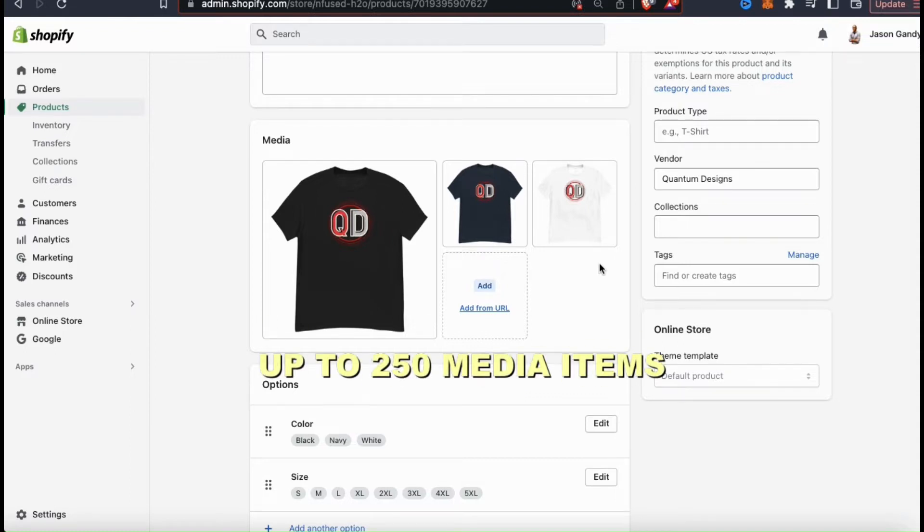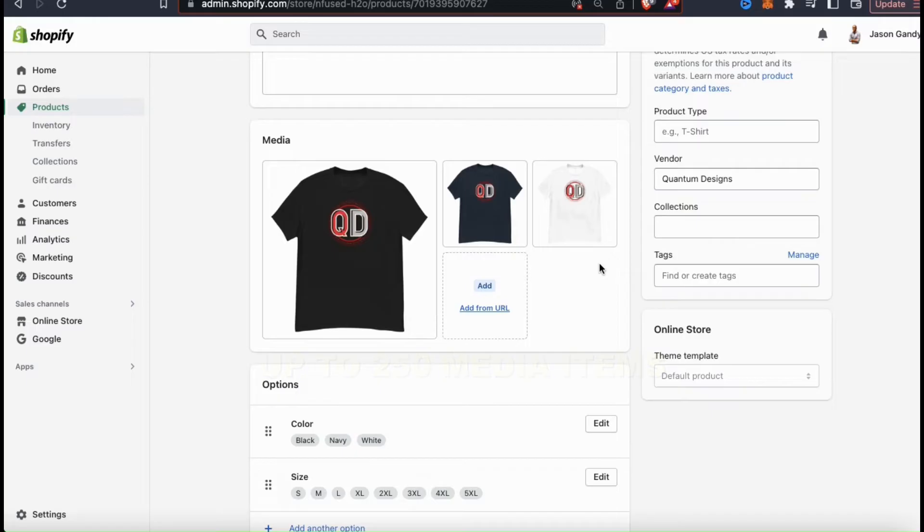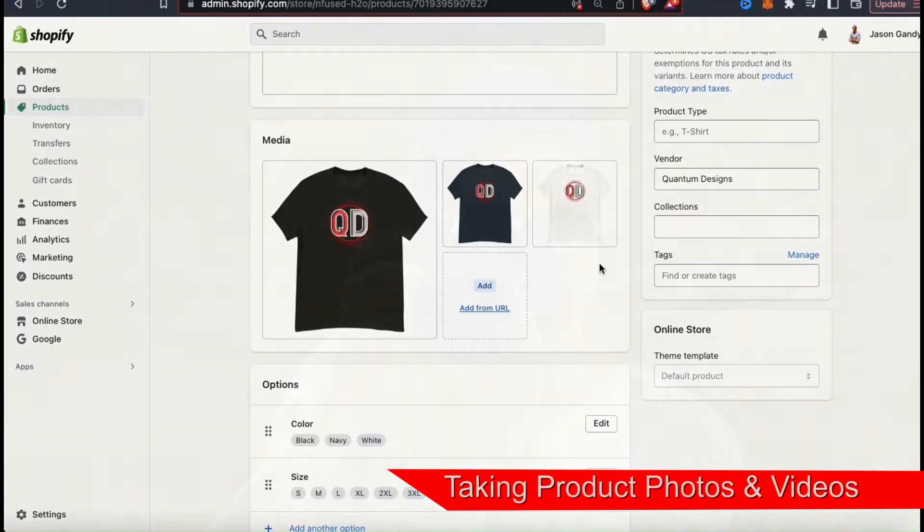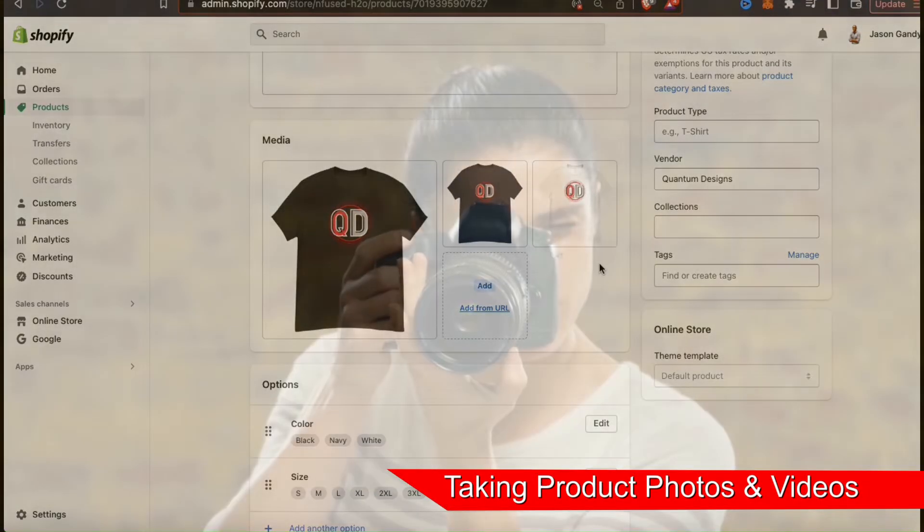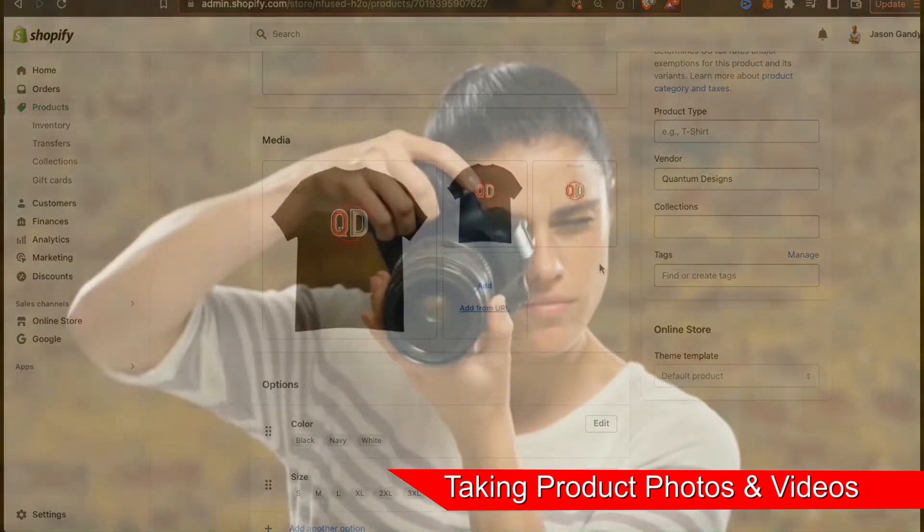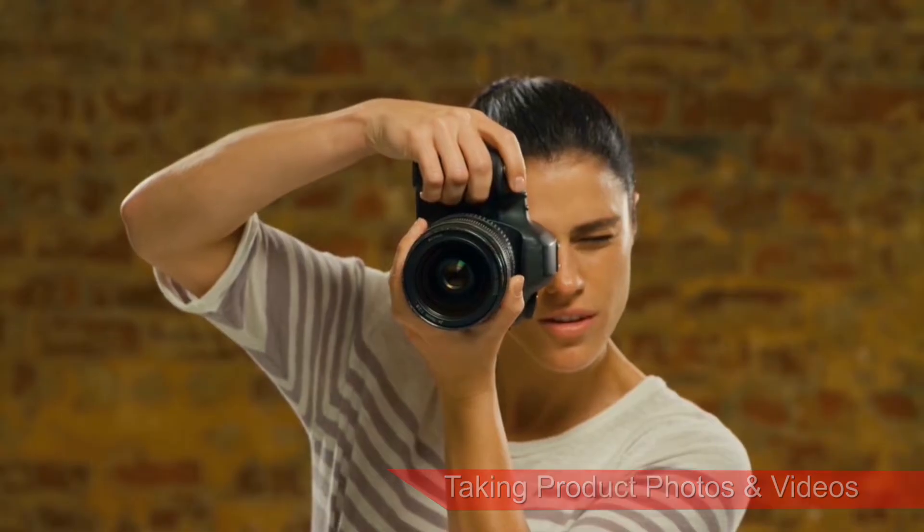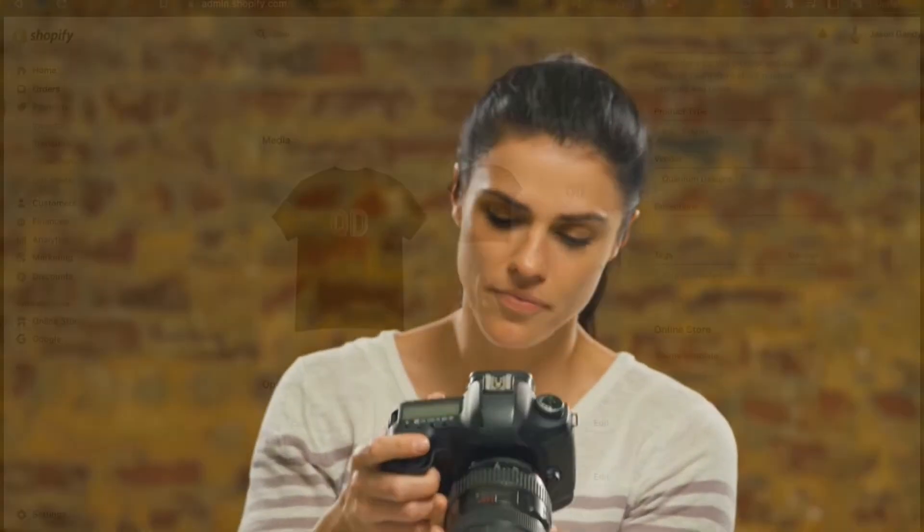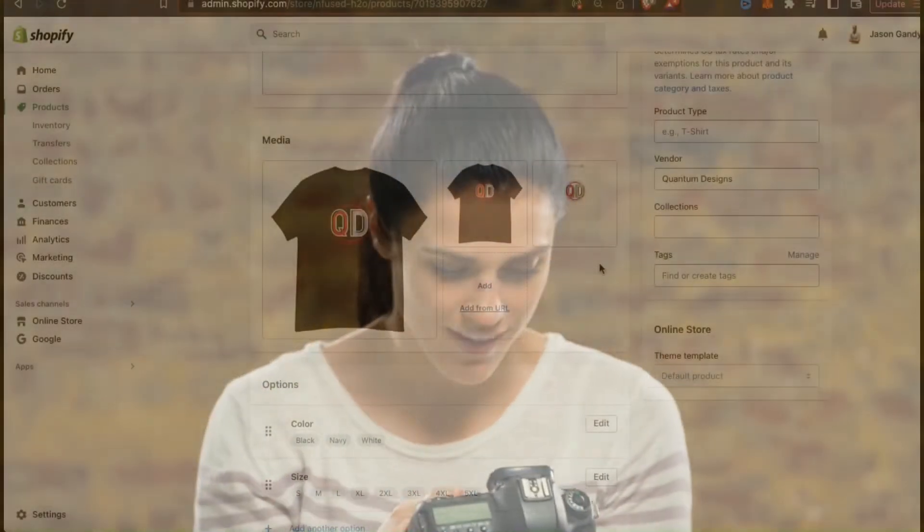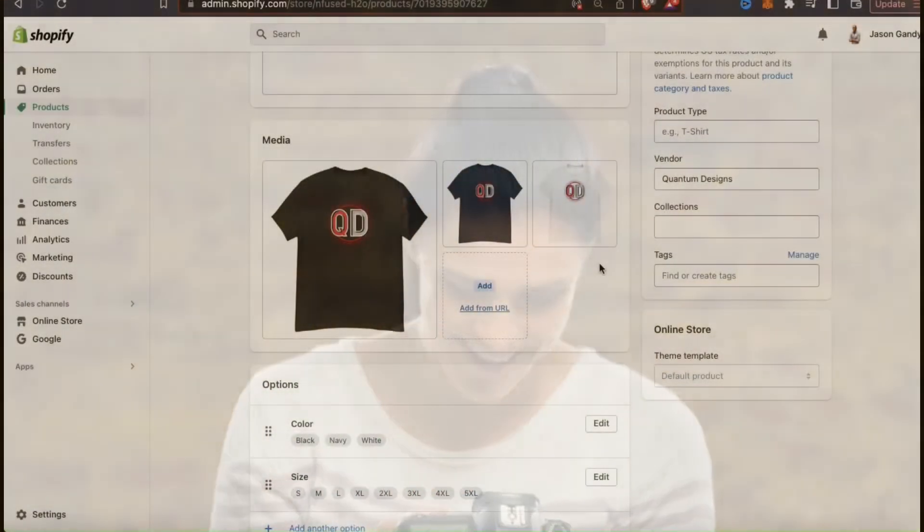You can add up to 250 images and videos to your product media, but that may be a little overkill. Your product images are extremely important, so you want to make sure to take the highest quality photos possible. If you're taking the photos yourself, feel free to use a DSLR camera if you have one, but if not, the camera on your smartphone is just fine.